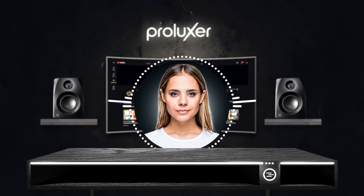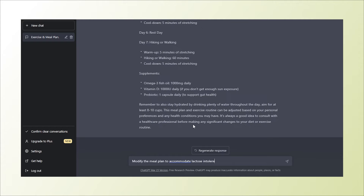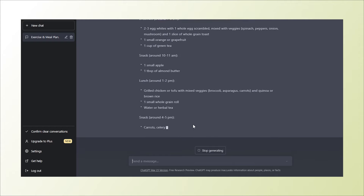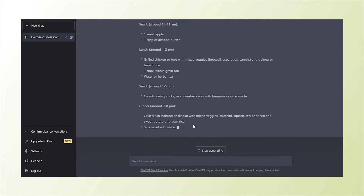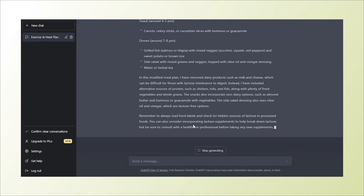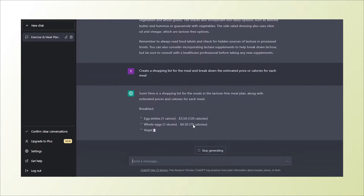For example, using the previous meal plan, I could ask ChatGPT to modify the meal plan to accommodate lactose intolerance, create a shopping list for the meal plan, break down the estimated cost or calories for each meal, and so on.